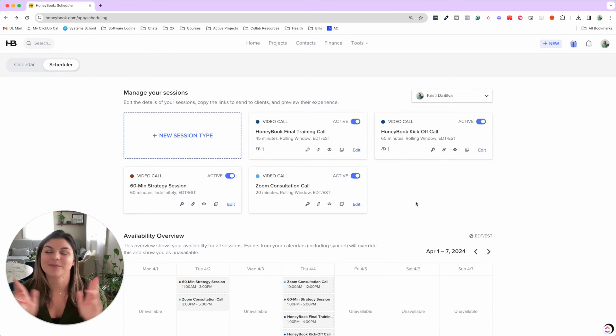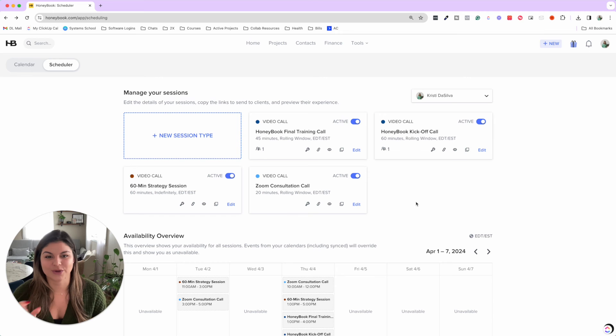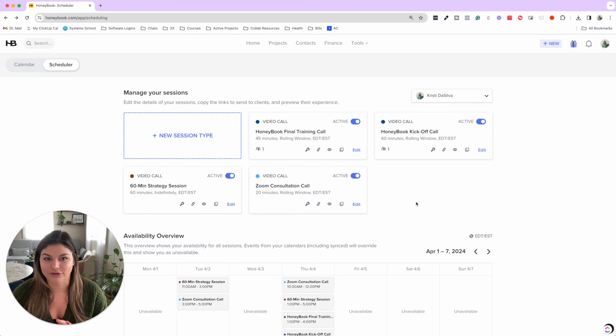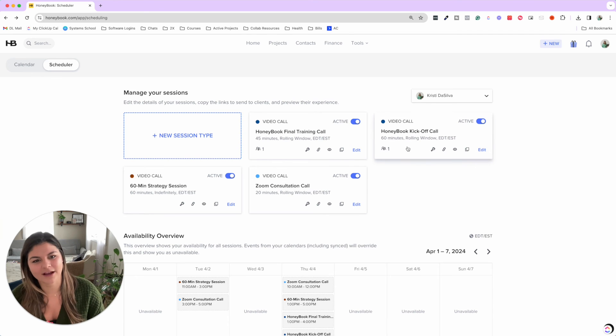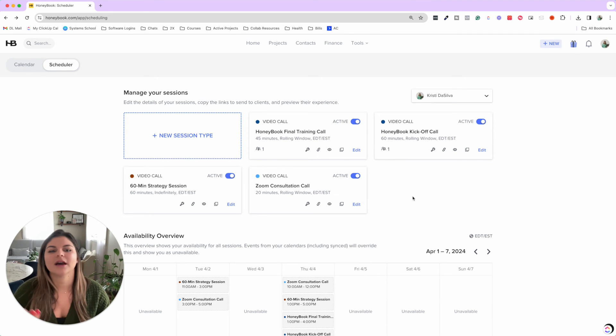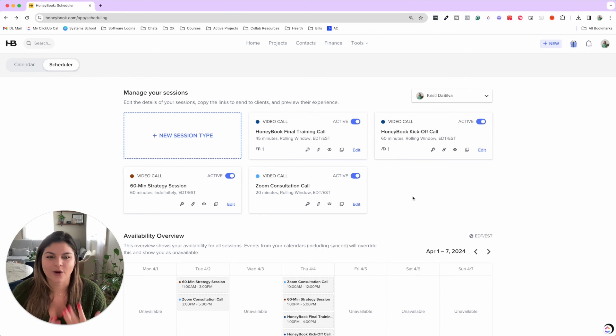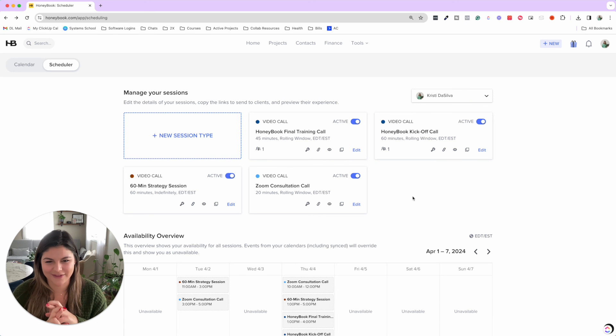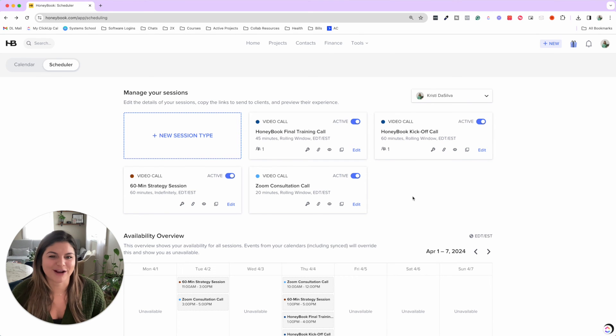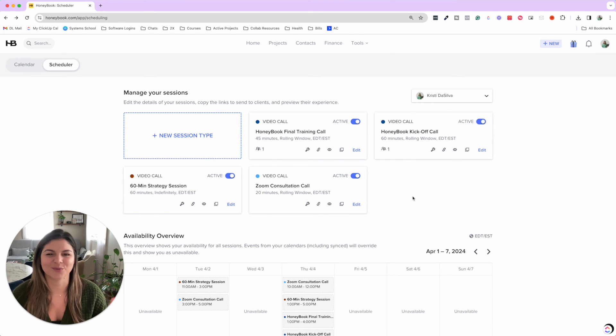I am hoping in the future they will have where you can add team members to calls. And instead of round robin, it's just reading both of your schedulers. Like, for example, our HoneyBook kickoff call. My team member and I, Andrea, are always on those. So I would love if we could sync that up together. But hopefully in the future, the round robin is still cool for when it is useful.